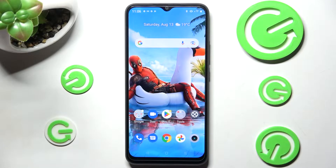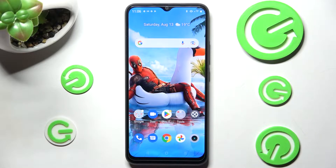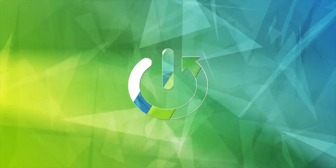Hi! In front of me is Remi C30 and today I would like to show you how you can install and apply animated live wallpaper called Magic Fluids.